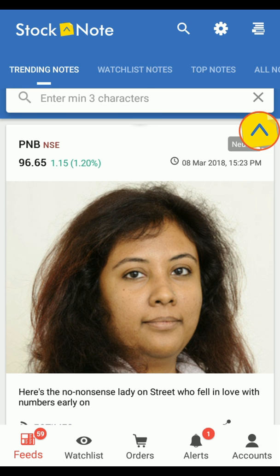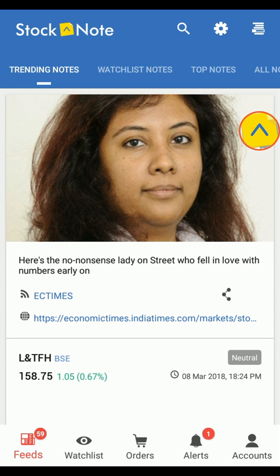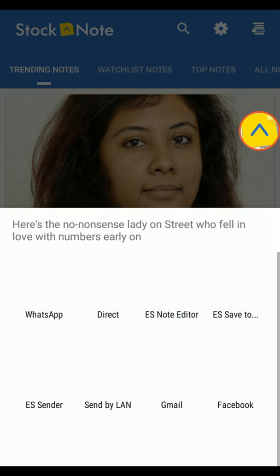Now click on the share icon to share notes and articles with your friends and family.